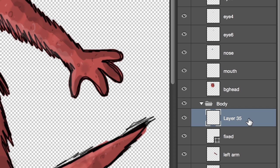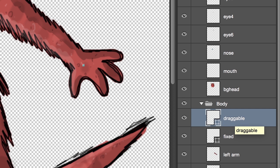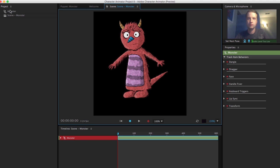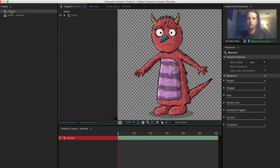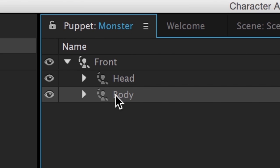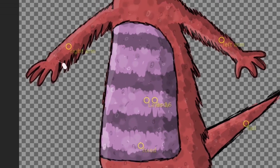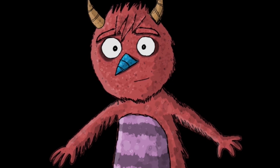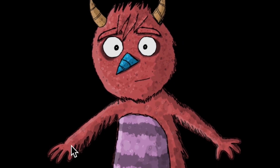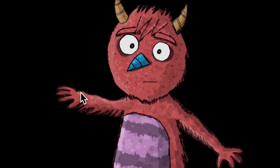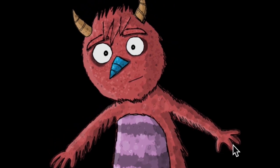If I wanted to give movement to the arms, I could go back into Photoshop, create some handles on the hands, and rename them to 'Draggable.' But I could also do this within Character Animator by selecting my puppet, selecting the body group, choosing the dragger tool, and adding handles to the hands here. Now, if I drag around the arms with my mouse, or my fingers on a touch-based device, I can move them.